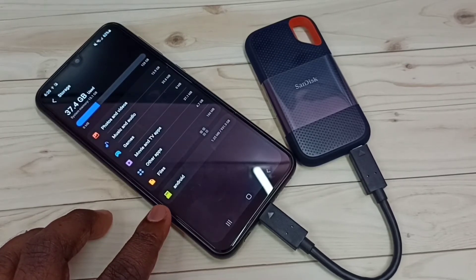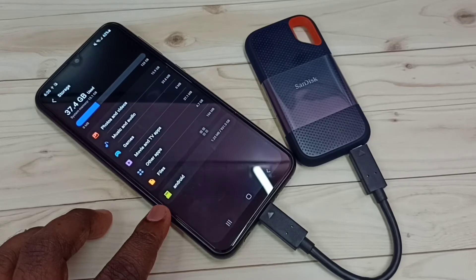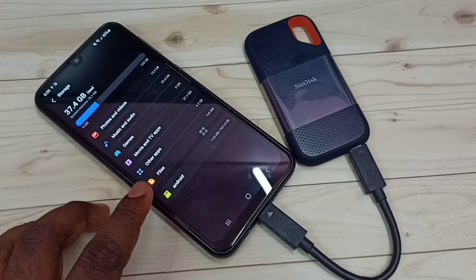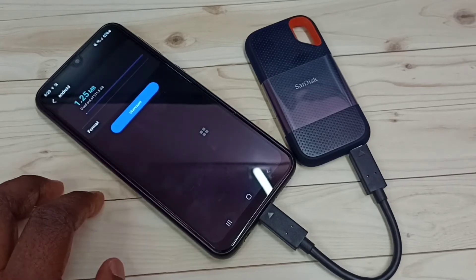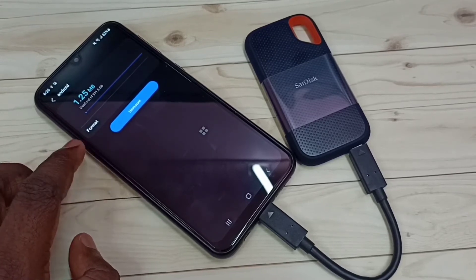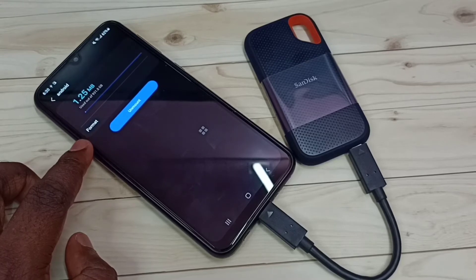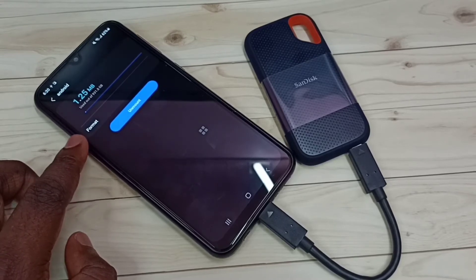Here we can see the SanDisk SSD storage which I connected — we can see 1.25 MB of 1 TB used. Tap on this, and here we can see 'Format' and 'Unmount' options. If you want to format this SanDisk SSD storage using this Android Samsung Galaxy mobile phone, tap on the 'Format' option.